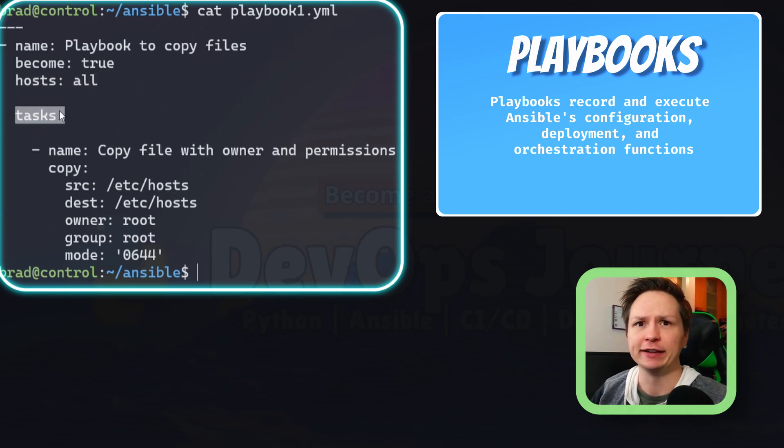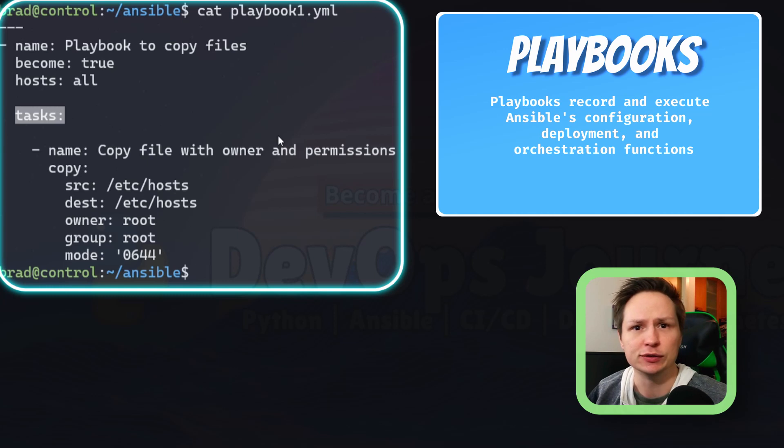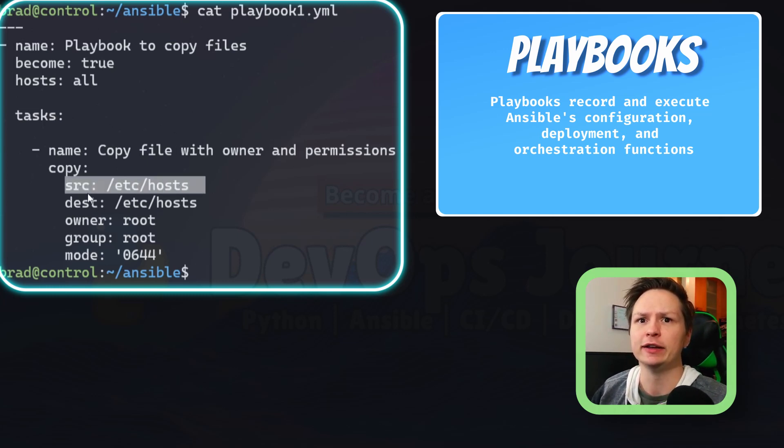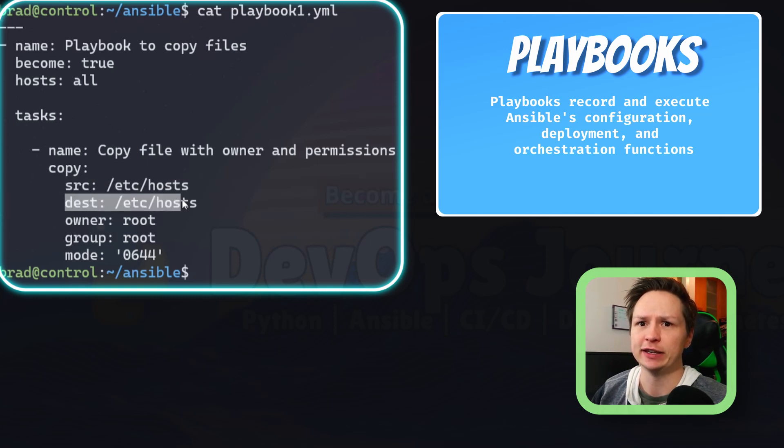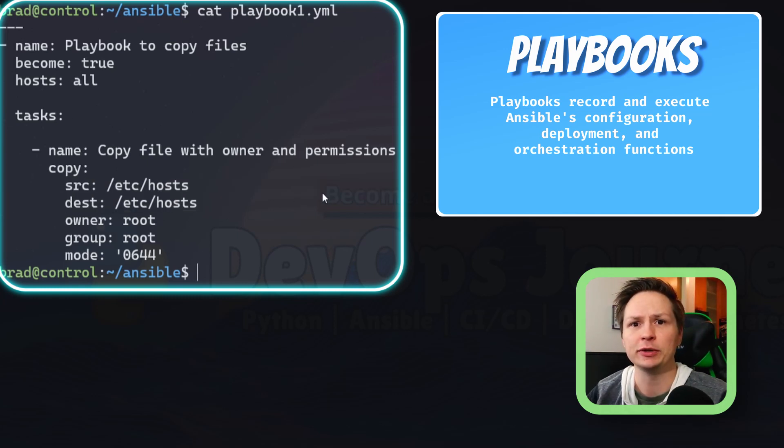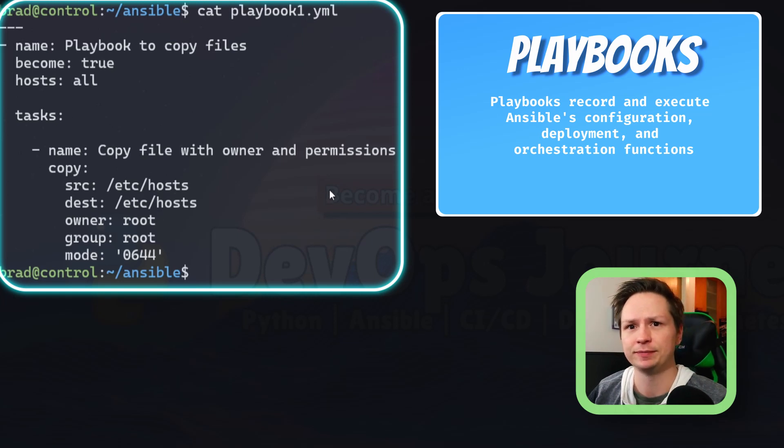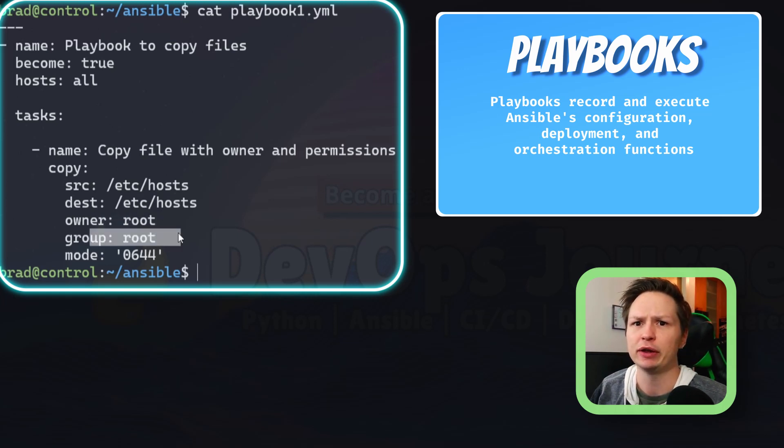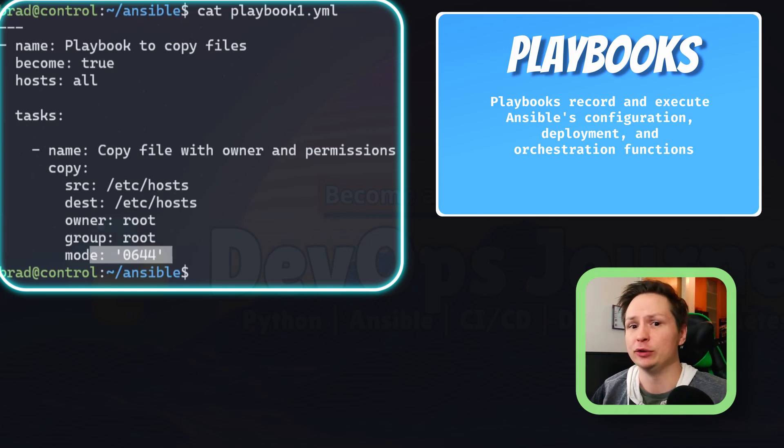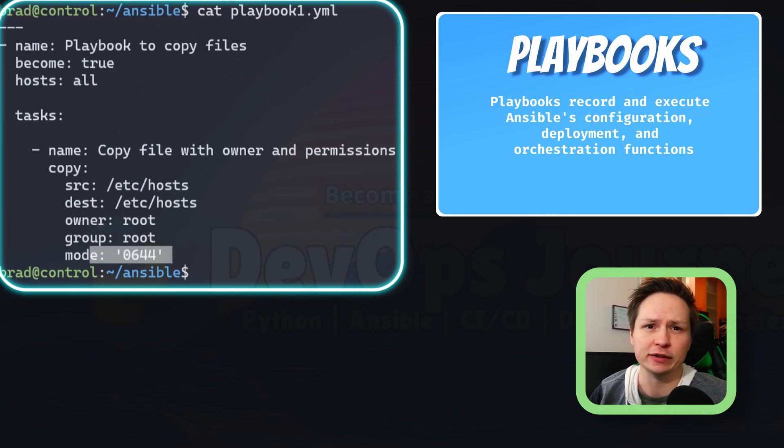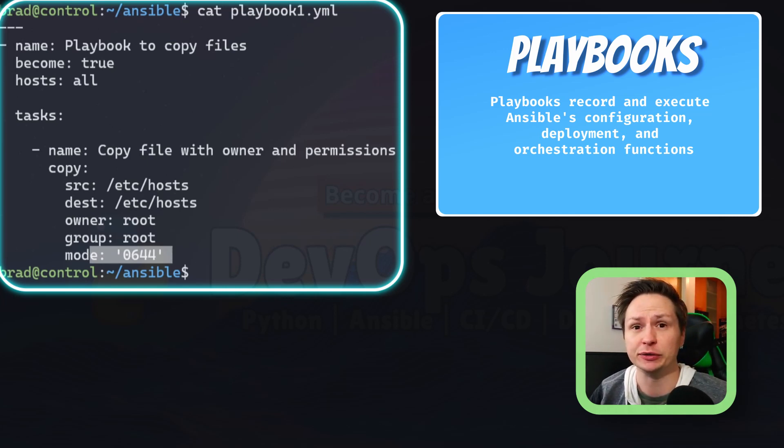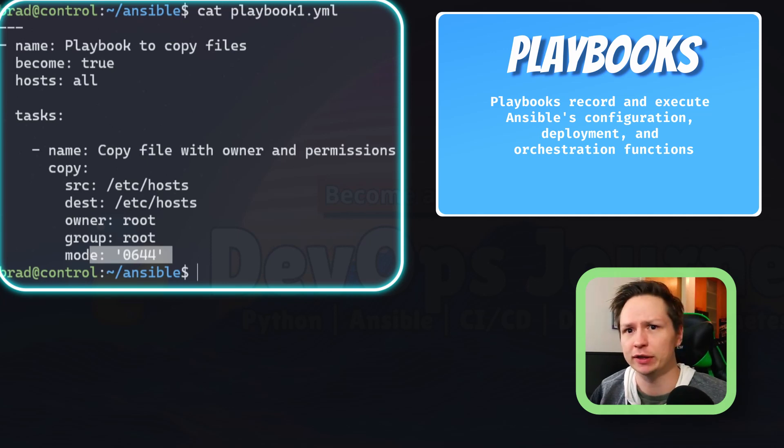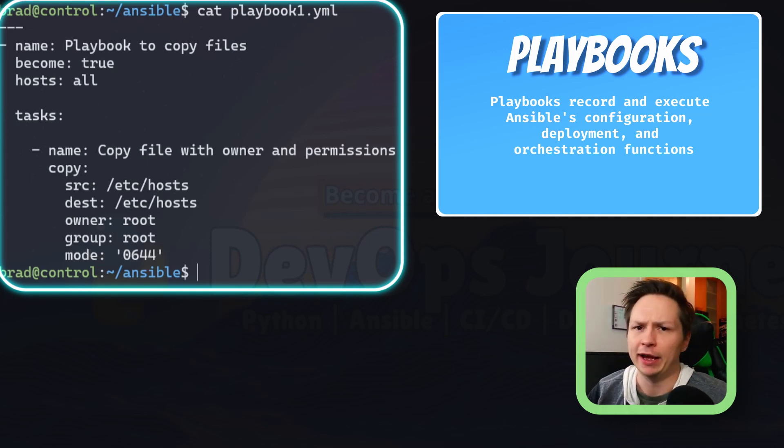Underneath that is the task, and this is using the copy module. You can see here that it's copying this source file to this destination location. So it's copying the host file to each of my nodes so they will have name resolution. You can see that you can set the owner, the group, and the permissions. So if you want to copy over different types of files that have specific users and groups and permissions, you can do that as well.